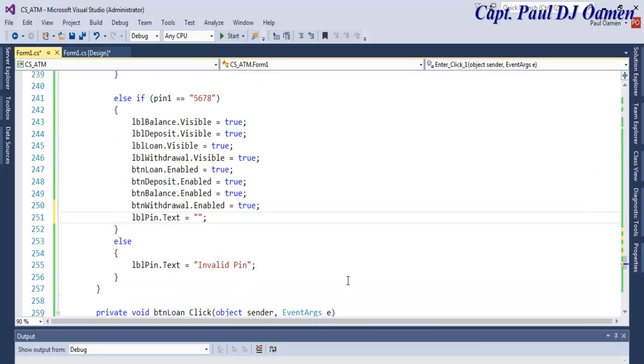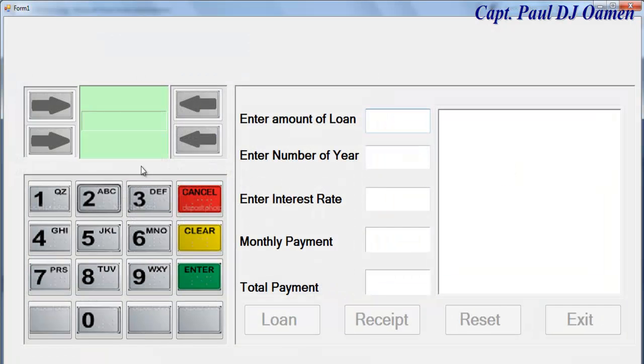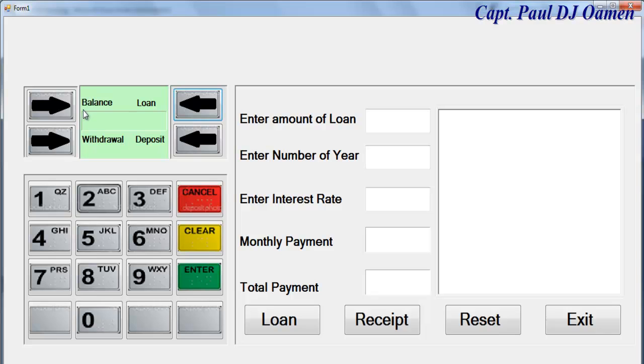If we run it, let's say we enter the correct details in there again: access, and there. As for the balance, withdrawal, and deposit, you guys can always make up something out for that.